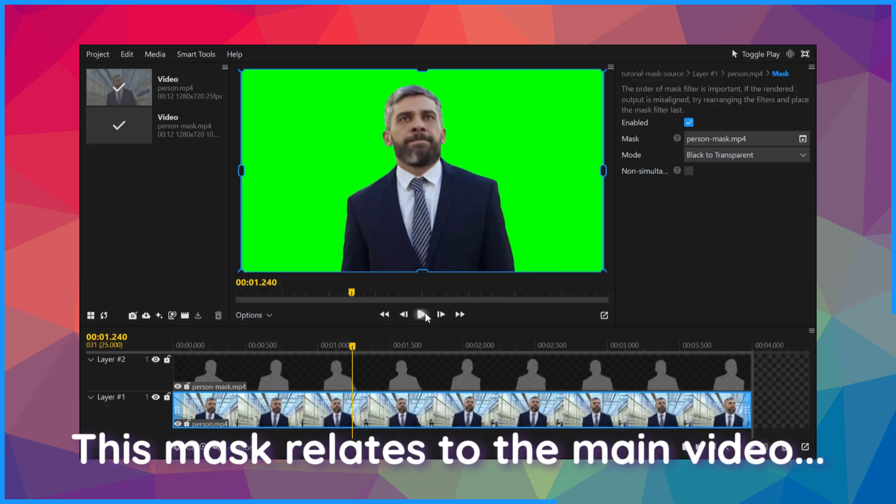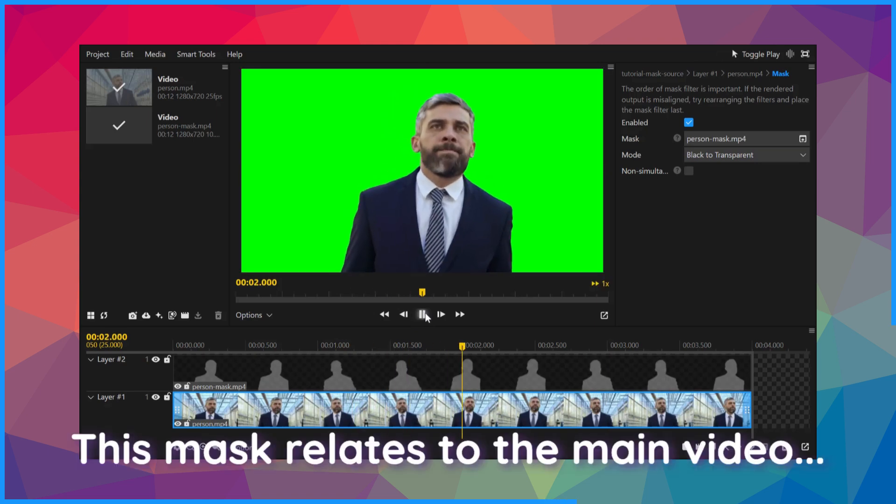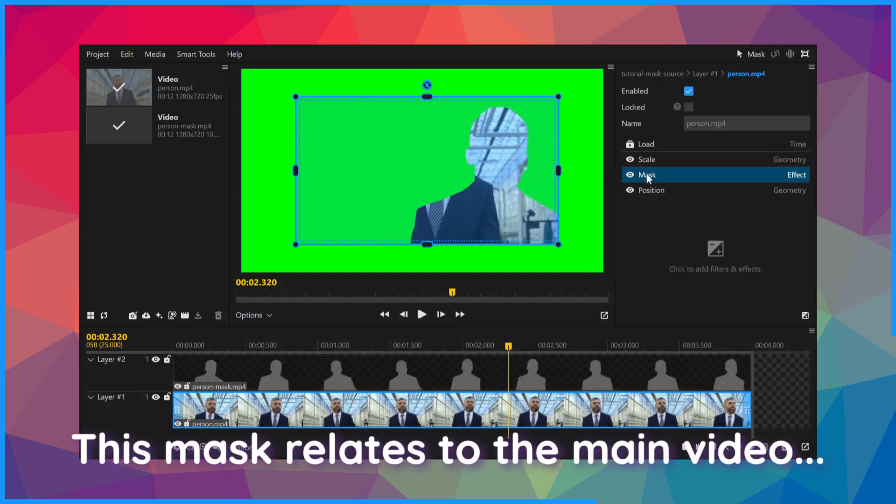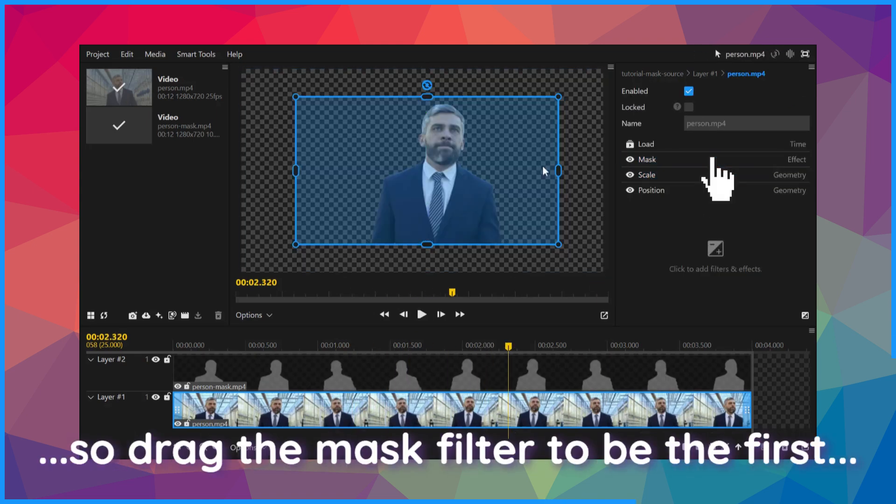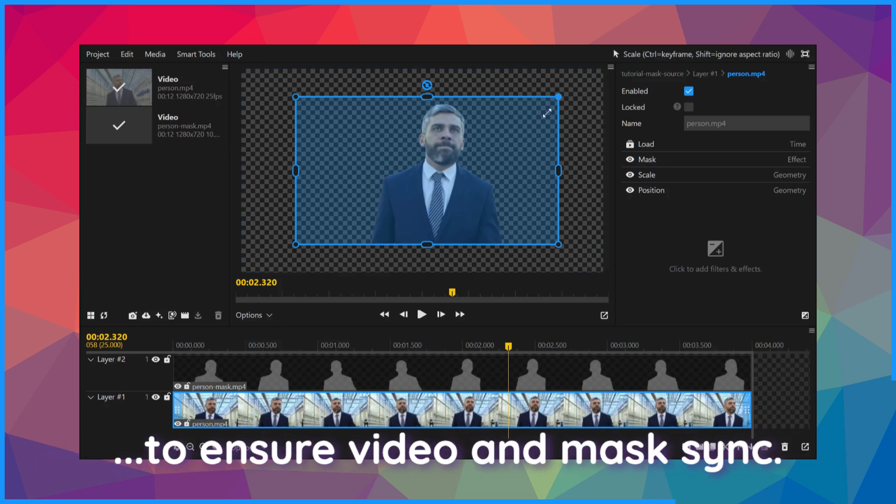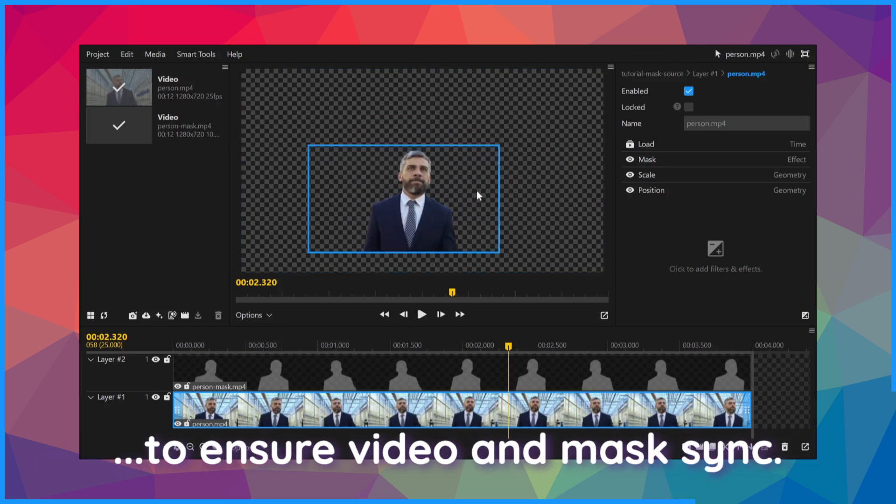This mask relates to the main video. So drag the mask filter to be the first to ensure video and mask sync.